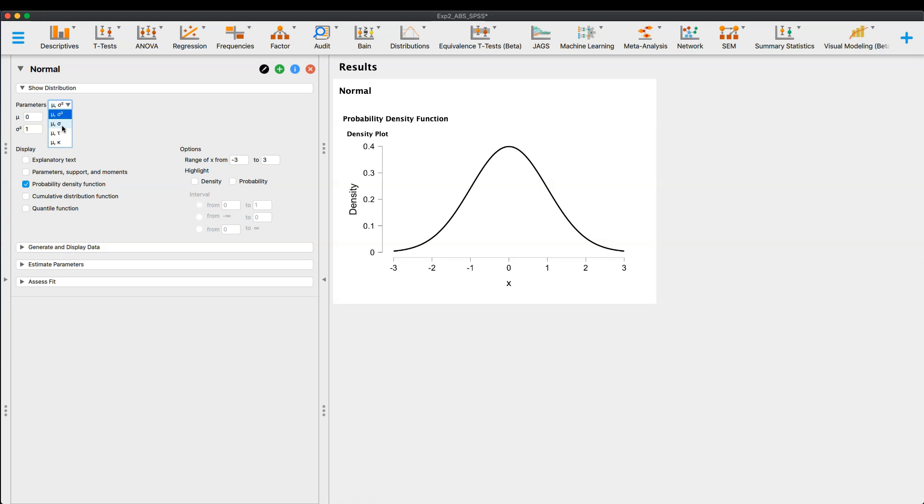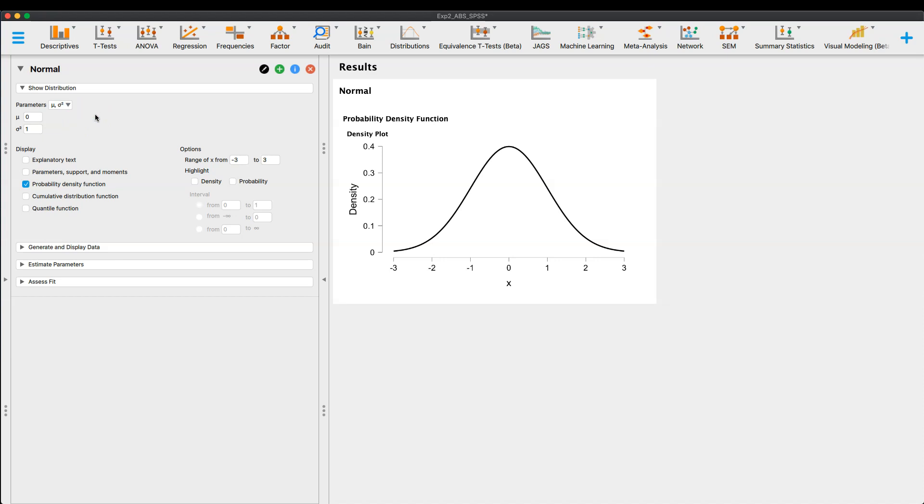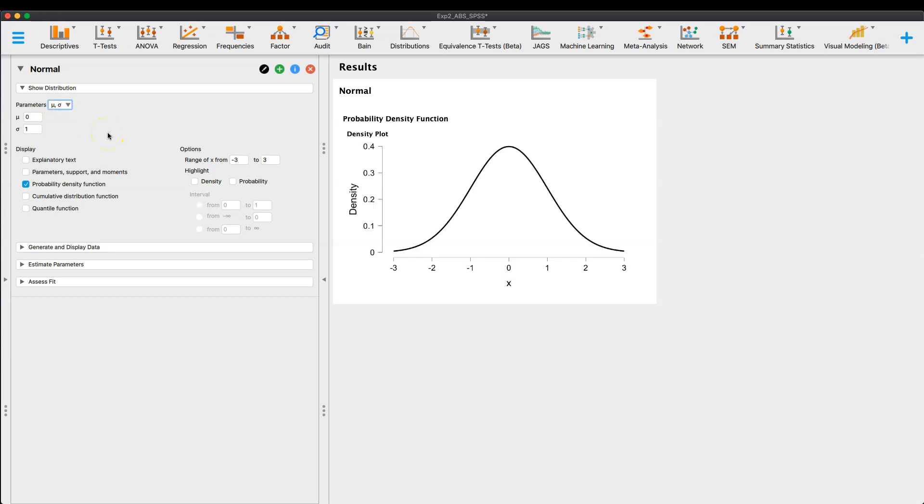But we can also change where we have mu and sigma, which would be then the population standard deviation. Now, again, if you are trying to, if you're learning Z distributions and Z tests, this might actually really help because then we can, and then you have mu and tau and then mu and kappa, I guess. That's what that is. I'm really only familiar with these three.